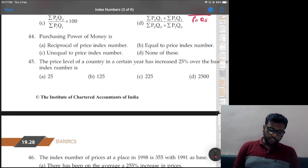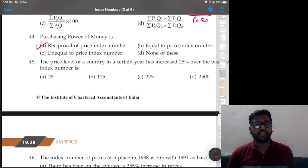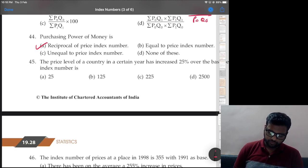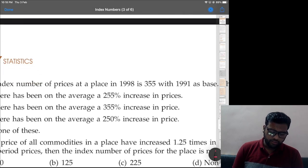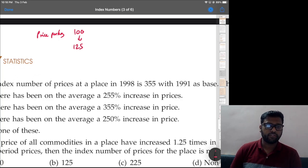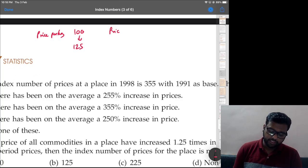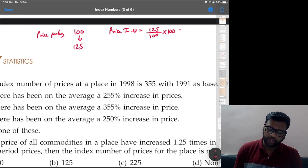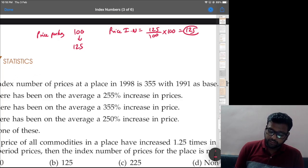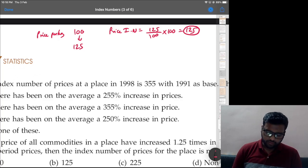Question 44: purchasing power of money. The answer is that purchasing power of money is the reciprocal of the price index number. Let me explain — this is a very important concept. Let's say for a certain commodity, price per kg was 100 and now it became 125. That means the price index number is (125/100) × 100 = 125.